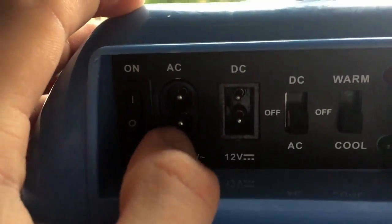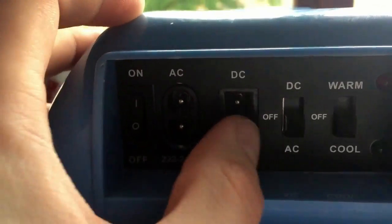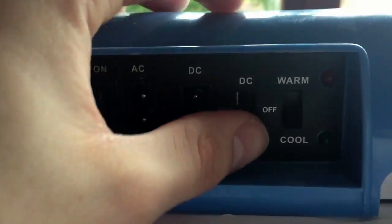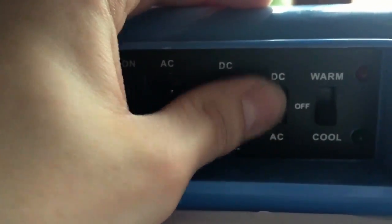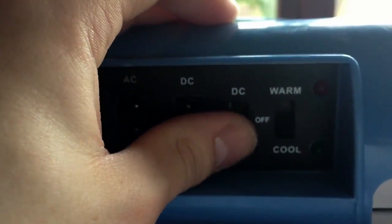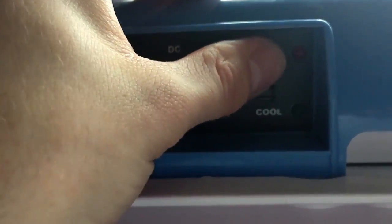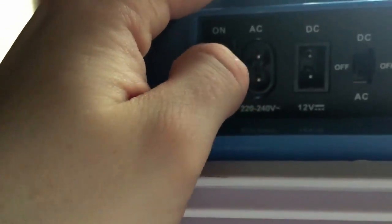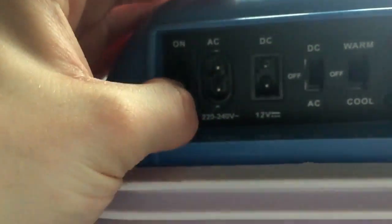So you can run it either off 230V AC or 12V DC. Your switch is here, so DC, AC switch and your warm or cool switch or off in the middle. And you've got a master on off switch there.